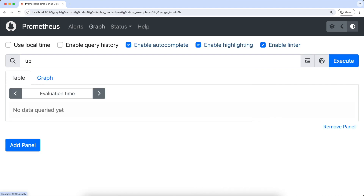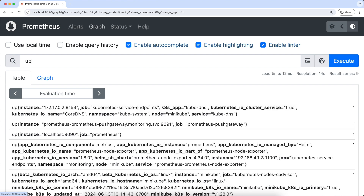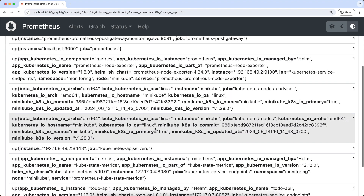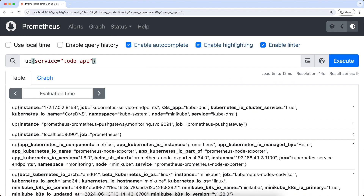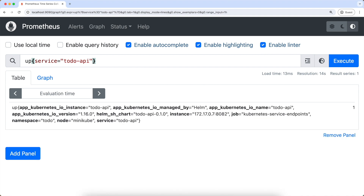In Prometheus, the 'up' metric is a special metric that indicates whether a target is up or down. When this is zero, it means our service is down, and when it is one, it's up. So now let's get the up metric of our Tridoo service. As you can see, it indicates one, meaning our Tridoo API service is up. So we should create a rule such that when this is zero, an alert should be fired.